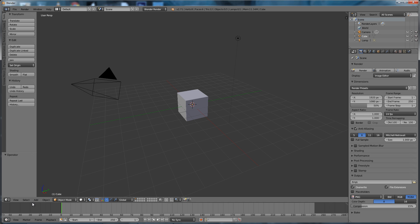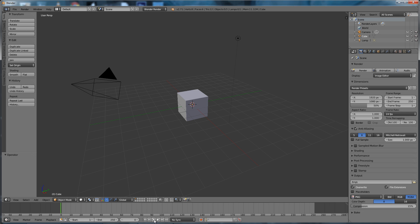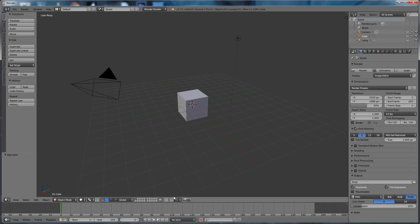Underneath the viewport we've got a timeline which defaults to 250 frames, and we can right-click and scrub along there. There's nothing to see at the moment. And then we've got video controls along the bottom: play forwards, play backwards, previous keyframe, back to start, etc., along the bottom of this viewport.